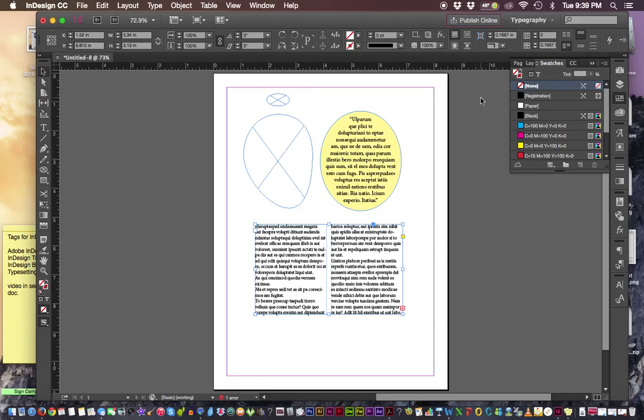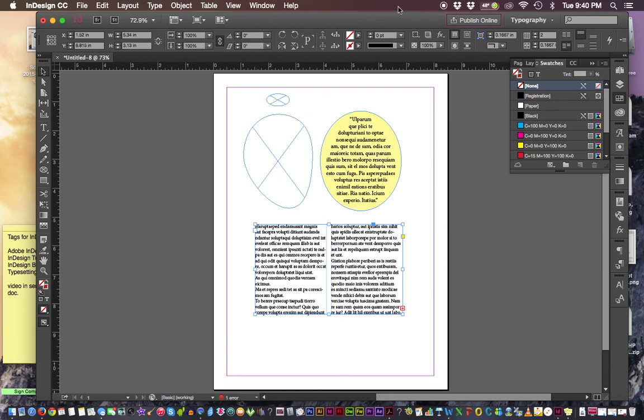And that's really all I want to cover about the text frame options. It's kind of a review for everybody. It prepares you for page layout.